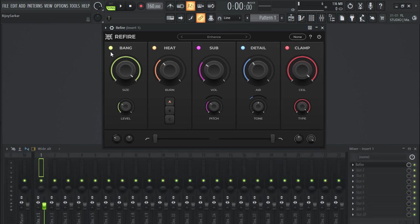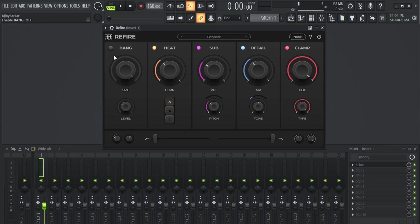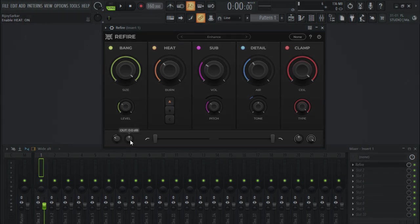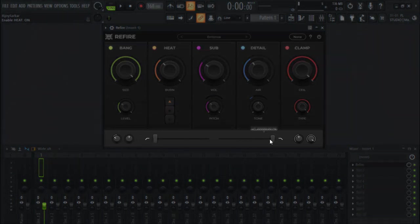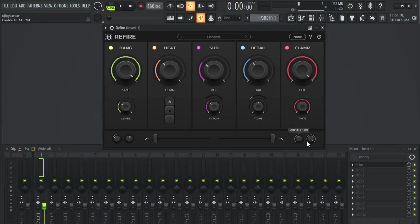You can turn on and off this specific effect from this little round button right here. Here you have input and output knob, you have high pass, you have low pass filters right here, you have bit and you have mix knob right here. That's it, that's really simple.